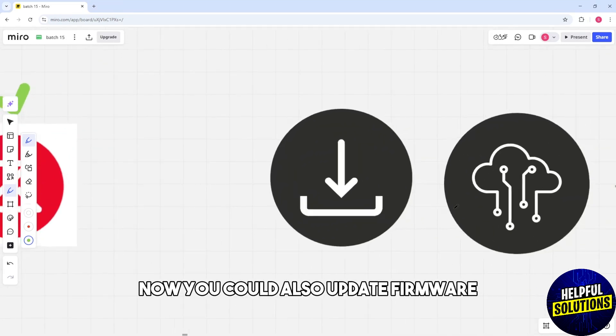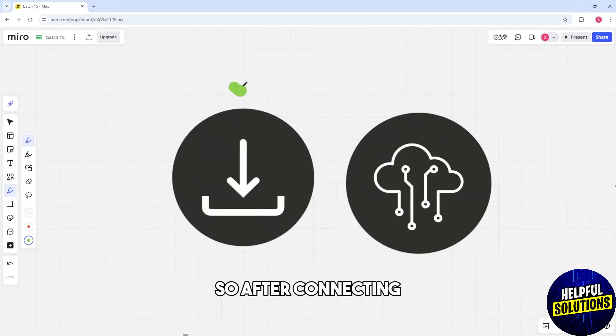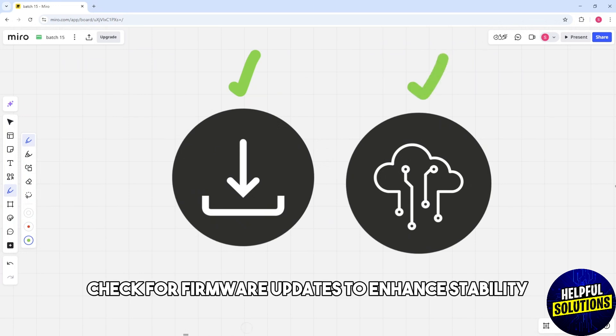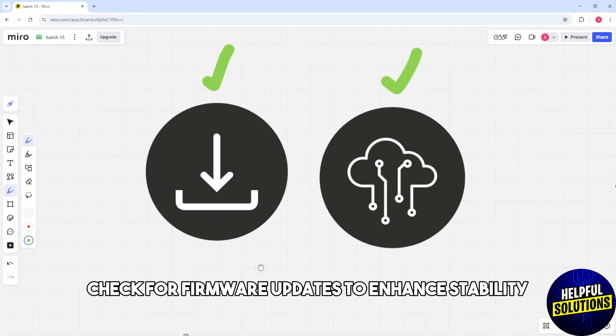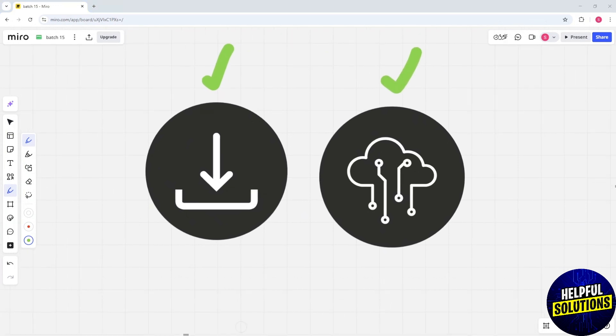You can also update firmware. After connecting, check for firmware updates to enhance stability.